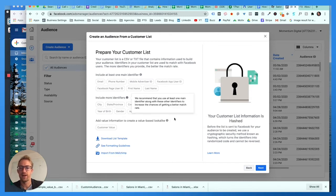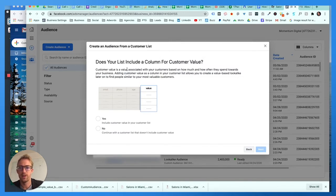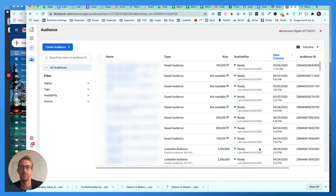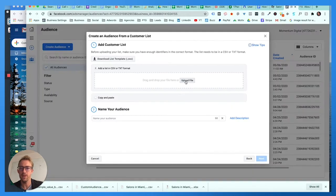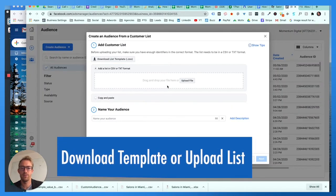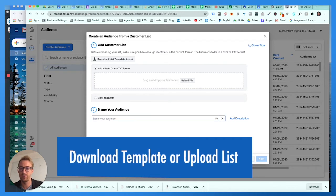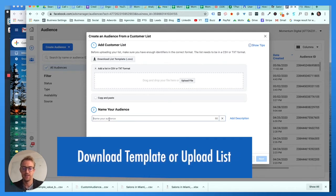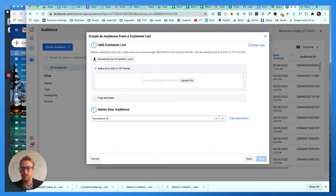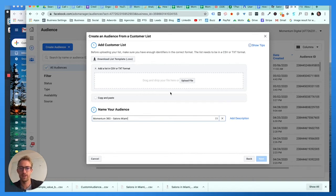Let's get started, let's hit next. Does your list include a column for a customer value? No, we're not gonna have a customer value, we don't need to associate a value now. You can download the list template or if you use d7 lead finder you can just simply upload that list.